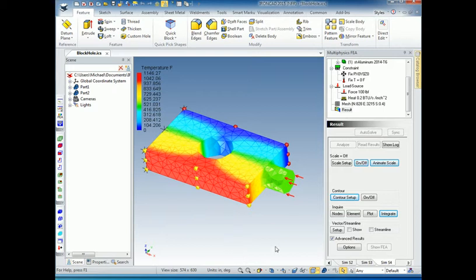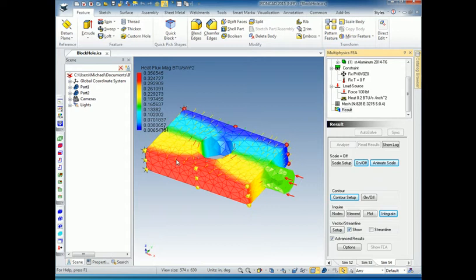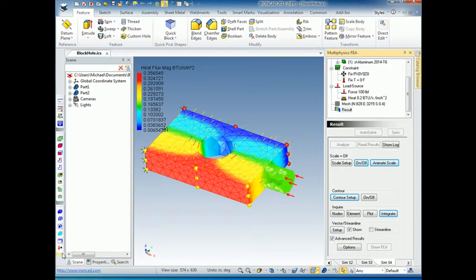We'll close that dialog and get rid of the contour plane. Another interesting thing, now that we actually have something flowing through the model, is we can display streamlines. So if we click show here, it's going to do the heat flux. It's going to pick out the sort of most popular vector. So we see vectors here showing which direction the heat is flowing.